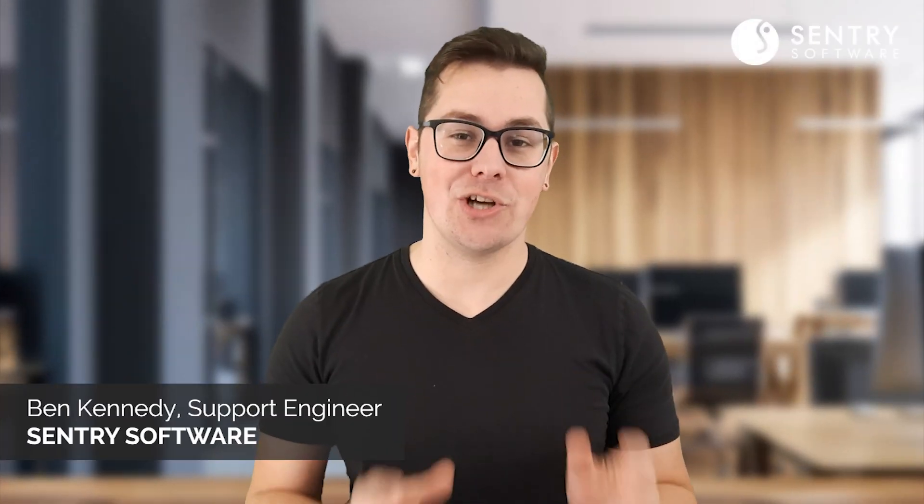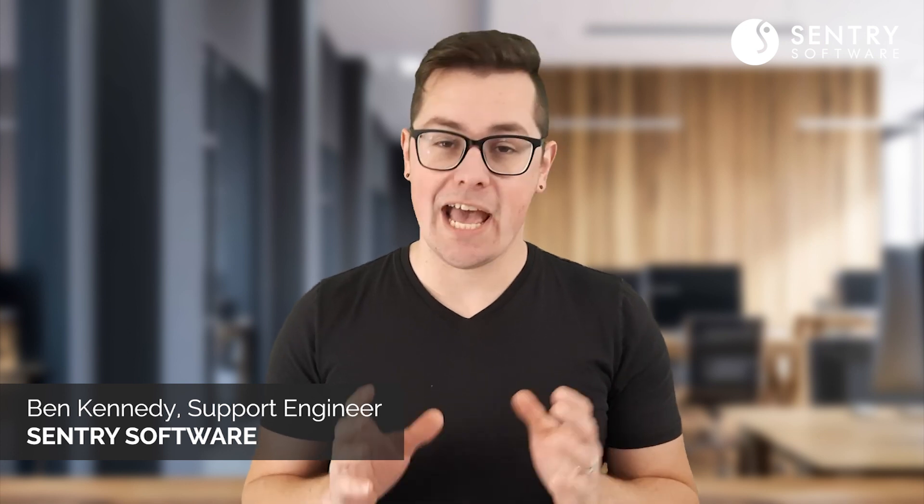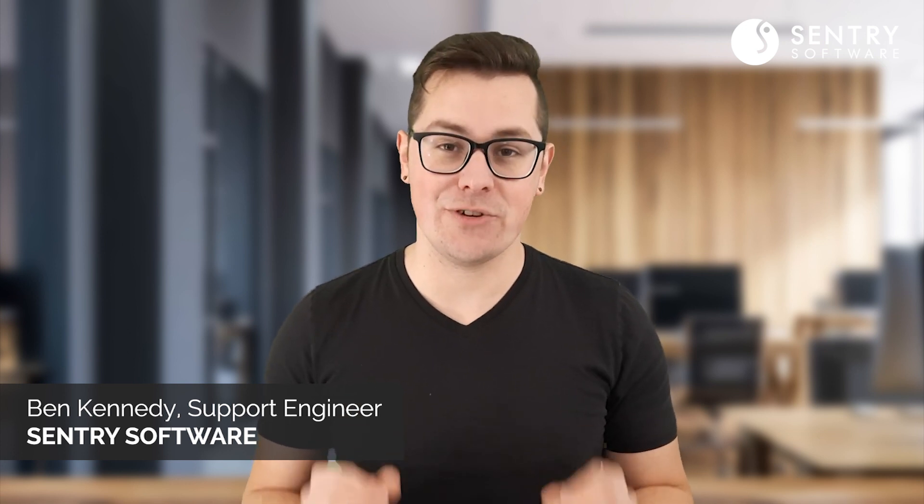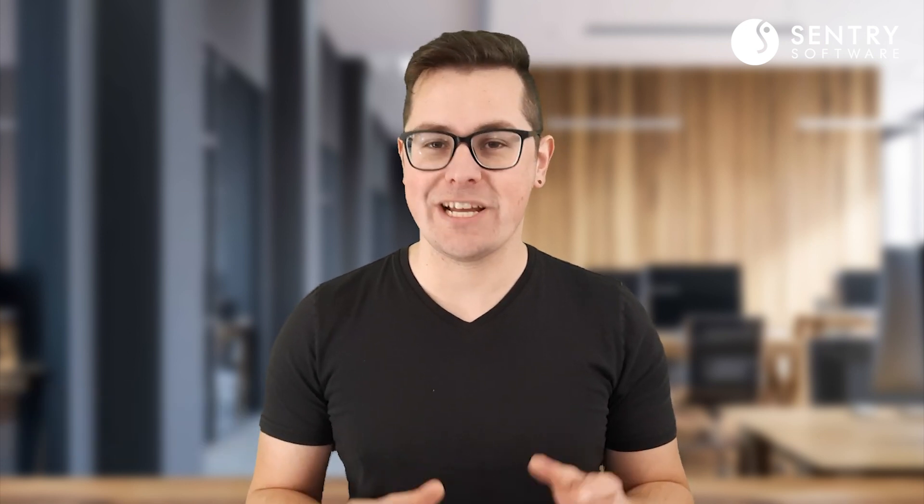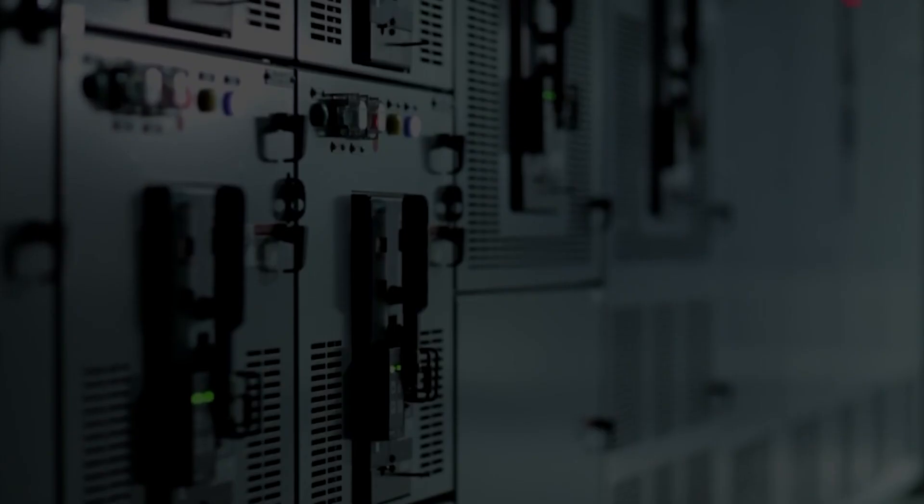I'm Ben with Sentry Software, and today I'm going to show you how to track the energy usage and carbon emissions of your data center using Hardware Sentry and its Grafana dashboards.